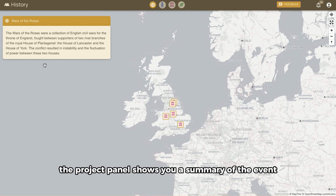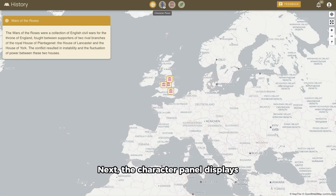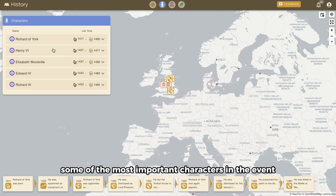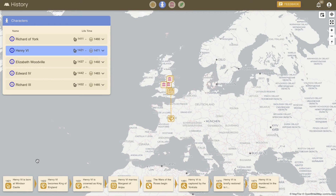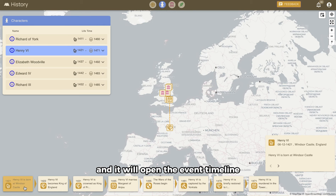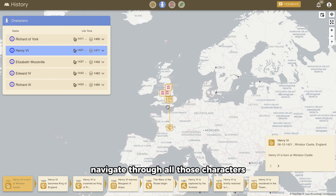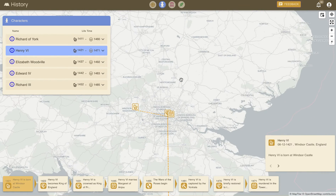The Project panel shows you a summary of the event. Next, the Character panel displays some of the most important characters in the event. Click on one of them and it will open the event timeline at the bottom of the screen. Navigate through all those characters and explore their key details.